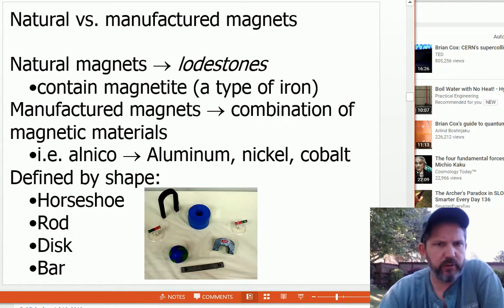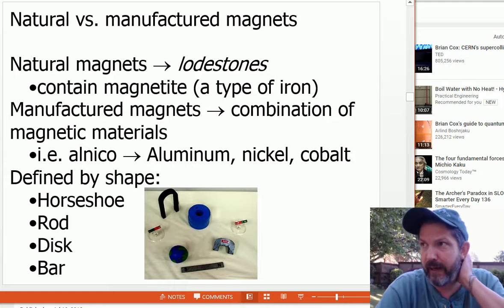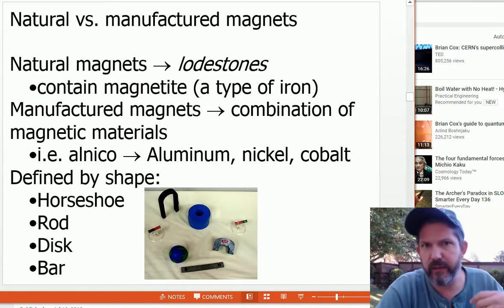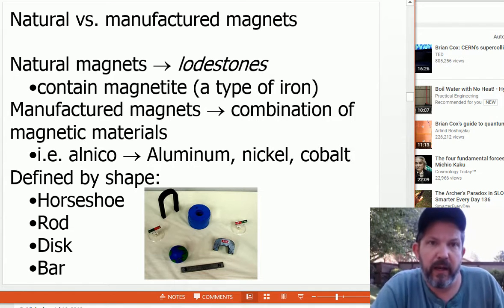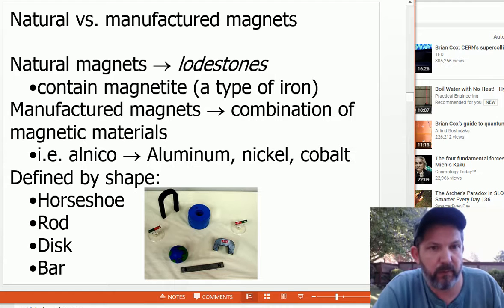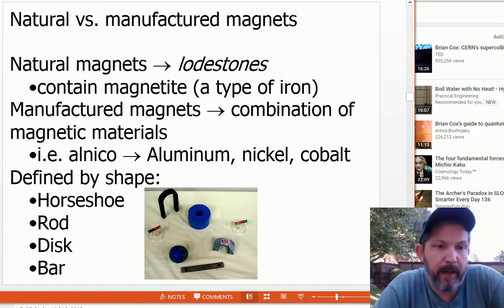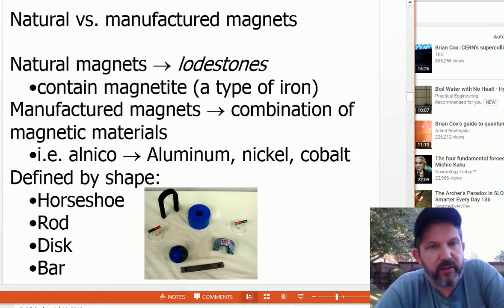Natural magnets are called lodestones. They contain a magnetized type of iron. The word 'magnet' comes from the region where they were found in Macedonia or Greece. They've been known since the time of Socrates and have fascinated people. It wasn't known for a while that the earth was a magnet or that you could get a needle to point north — that was a major discovery for navigation. Most basic refrigerator magnets are alnico — a combination of aluminum, nickel, and cobalt. Magnets are often described by shape: horseshoe, rod, disc, or bar magnets.